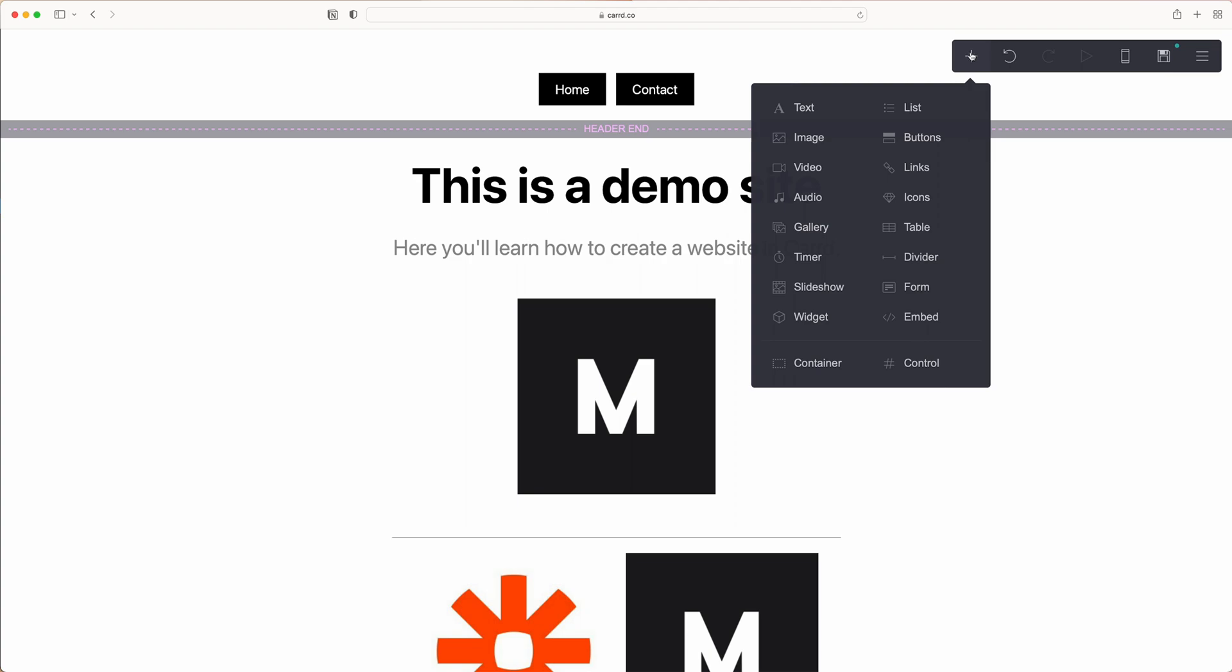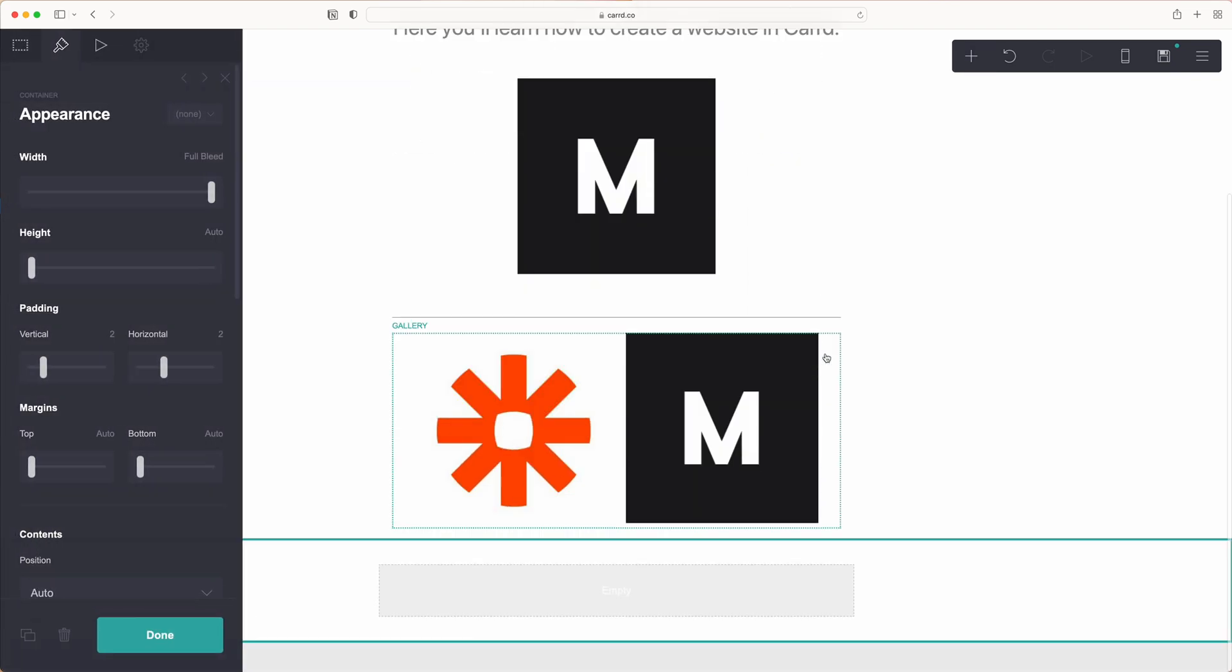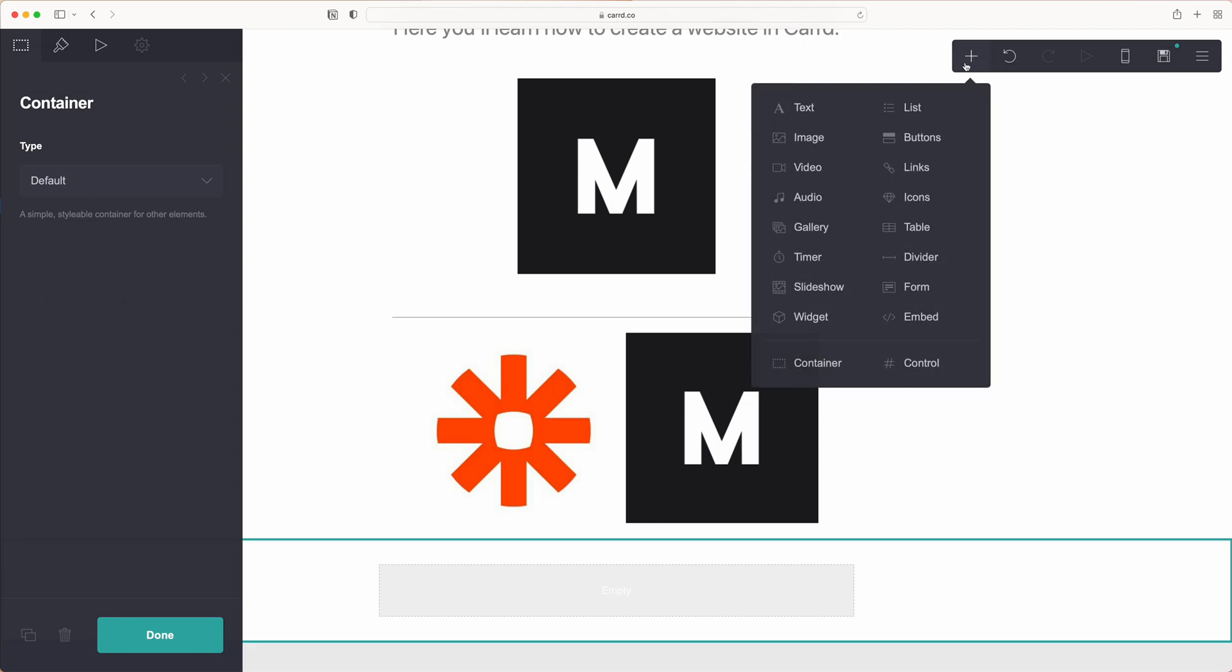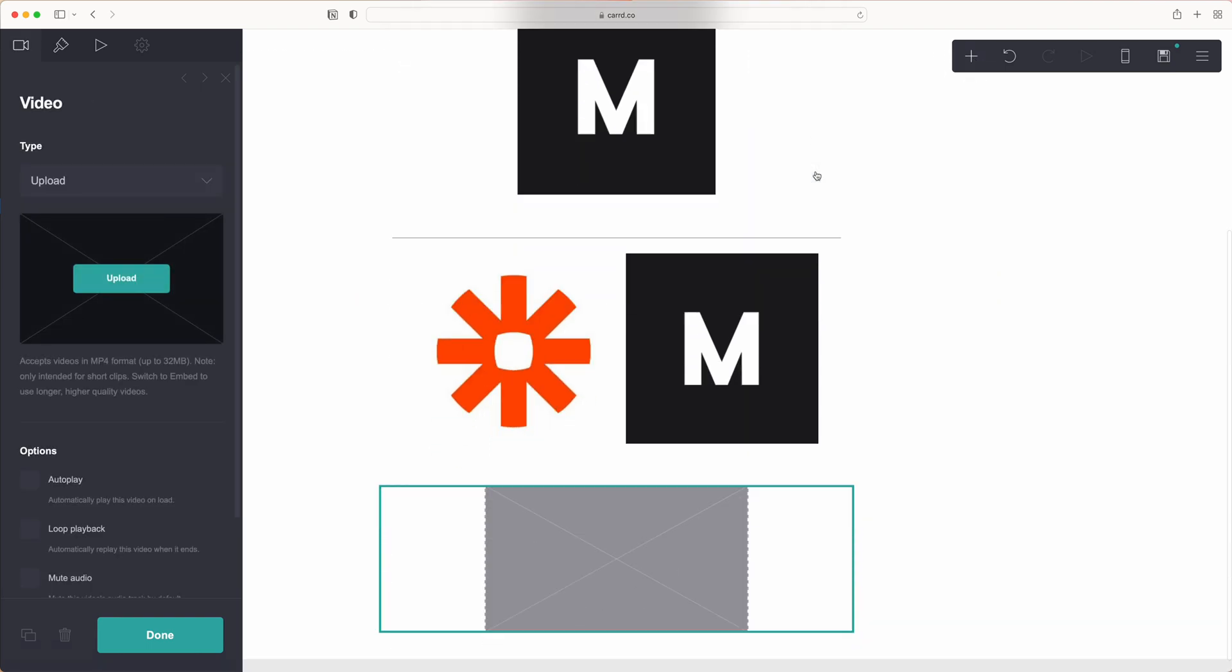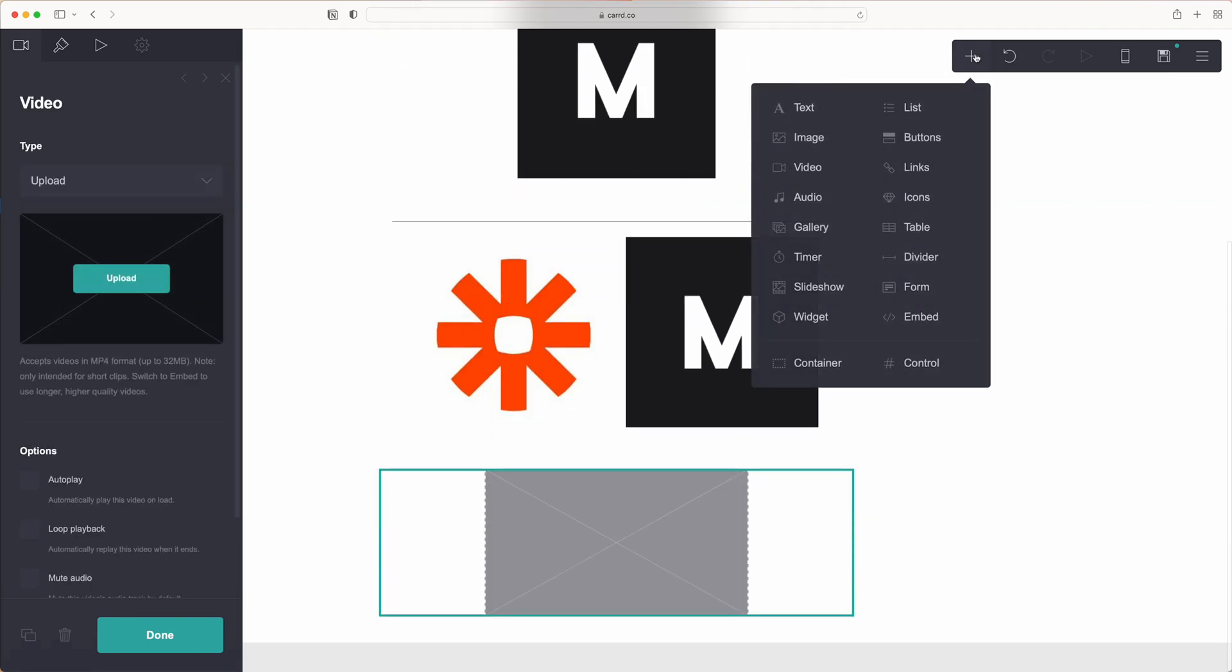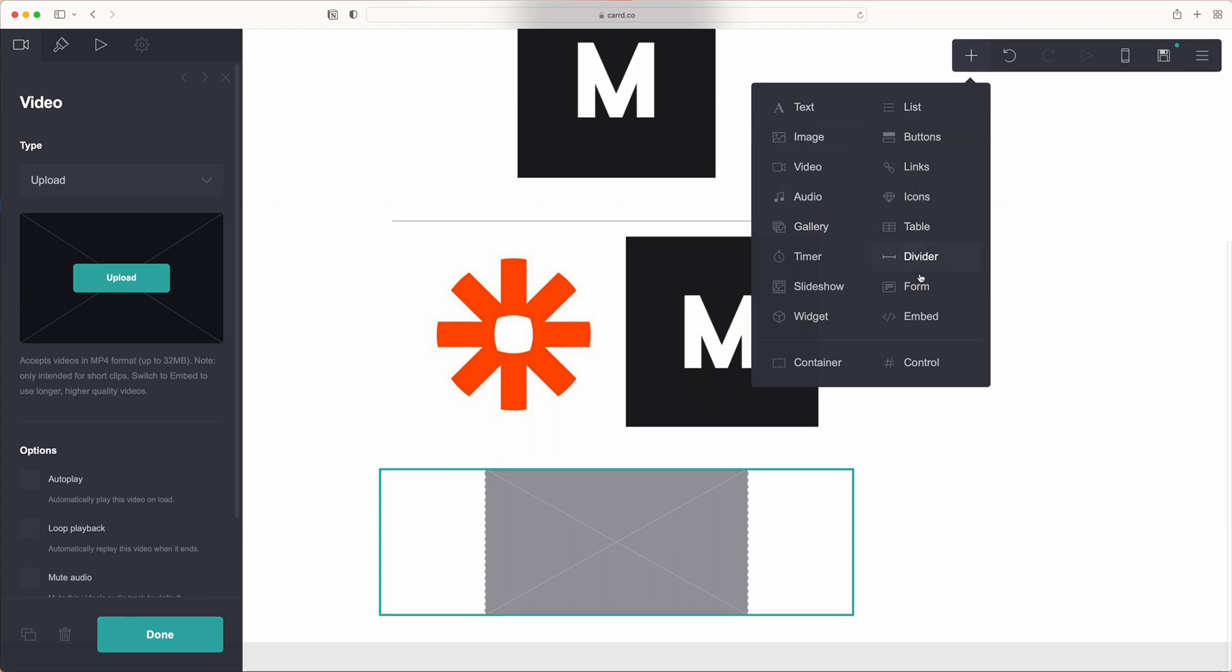You can just add in separate elements creating sections on one page. So you could do that by adding in a container, adjusting it as you see fit, and then adding in different elements such as audio, video, a gallery, and so on.